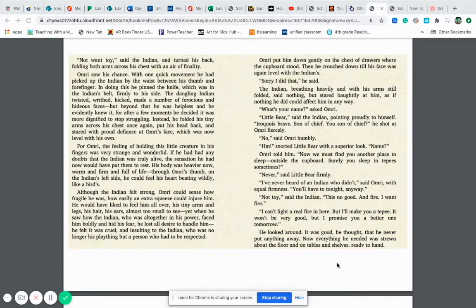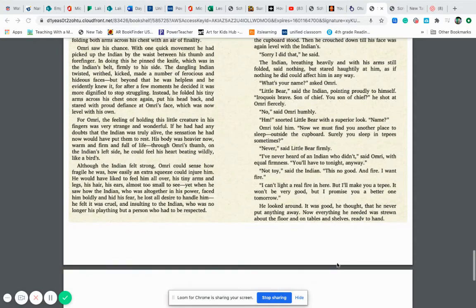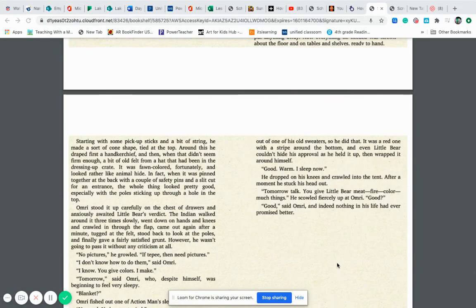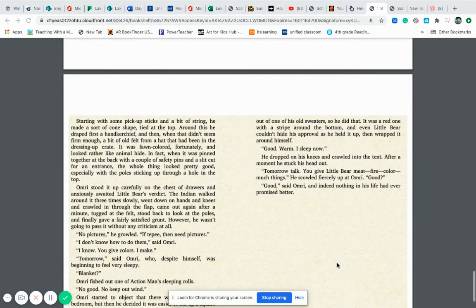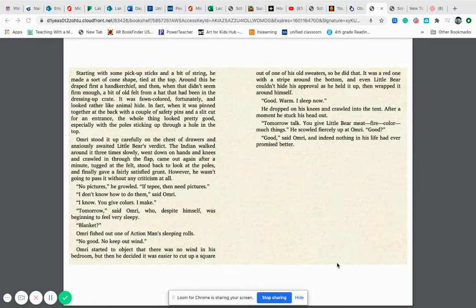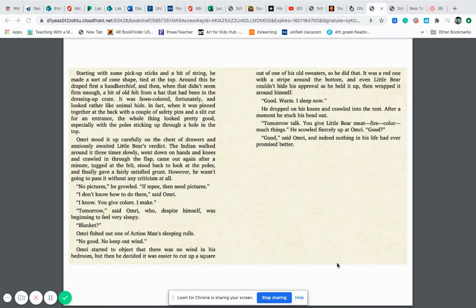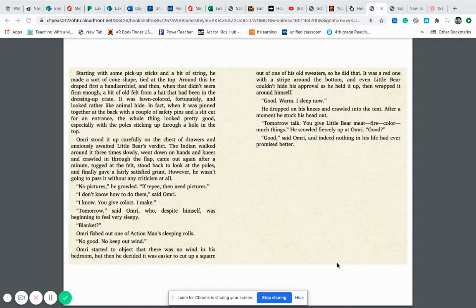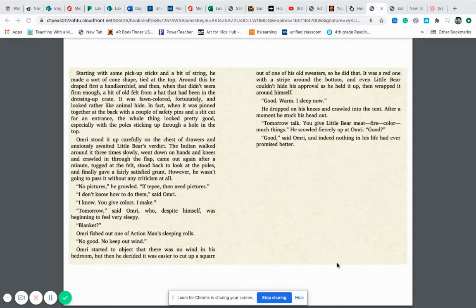He looked around. It was good, he thought, that he never put anything away. Everything he needed was strewn about the floor and on the tables and shelves ready to hand. Starting with some pickup sticks and a bit of string, he made a sort of cone shape tied at the top. Around this, he draped first a handkerchief and then, when that didn't seem firm enough, a bit of old felt from a hat that had been in the dressing up crate. It was fawn colored, fortunately, and looked rather like animal hide. In fact, when it was pinned together in the back with a couple of safety pins and a slit cut for an entrance, the whole thing looked pretty good, especially with the poles sticking up through the hole in the top. Omri set it up carefully on the chest of drawers and anxiously awaited little bear's verdict.